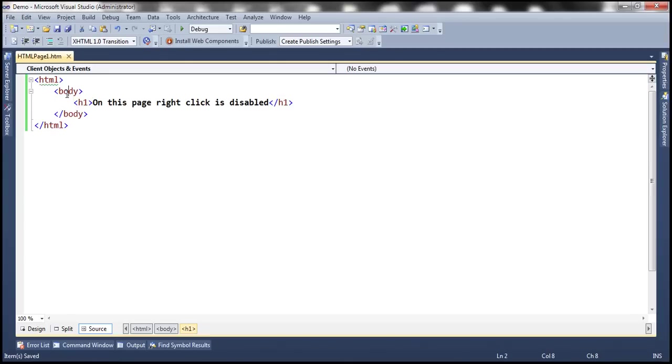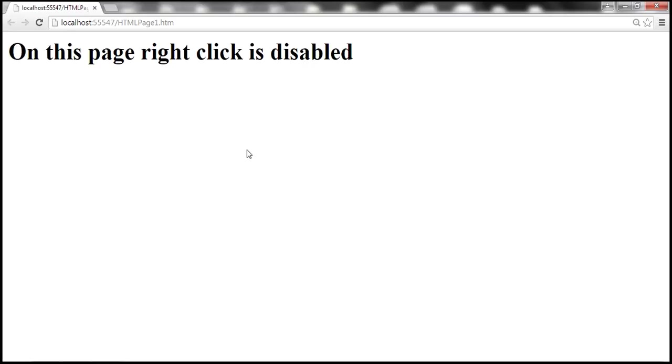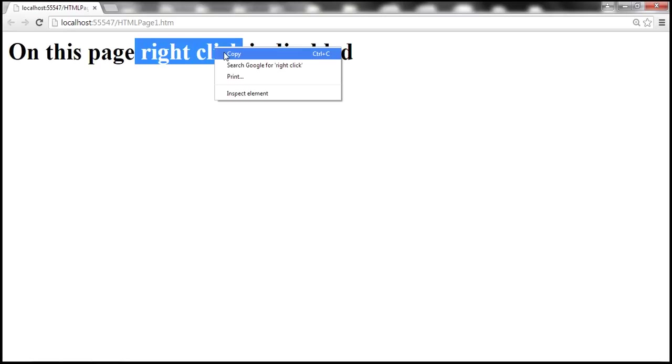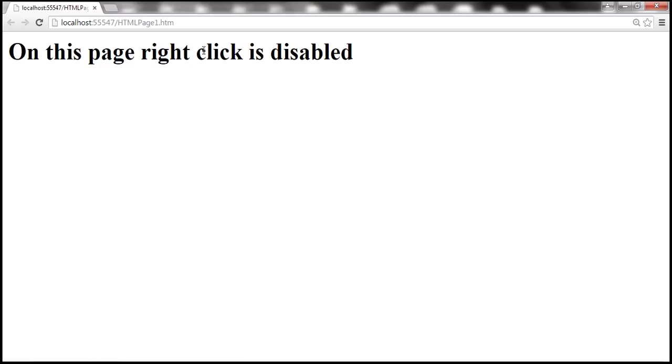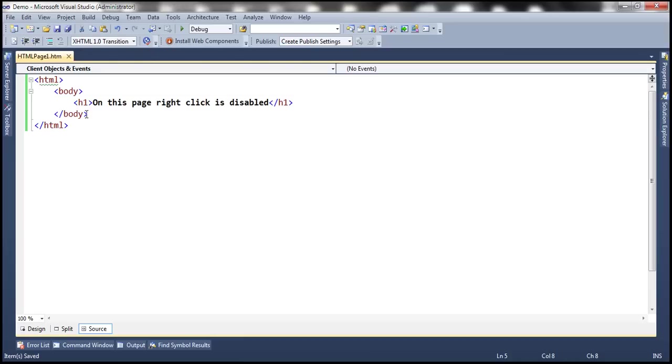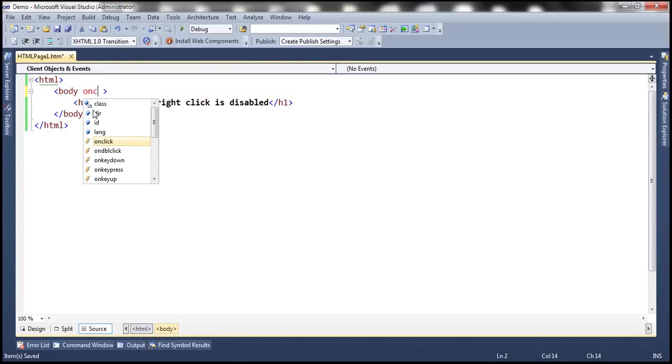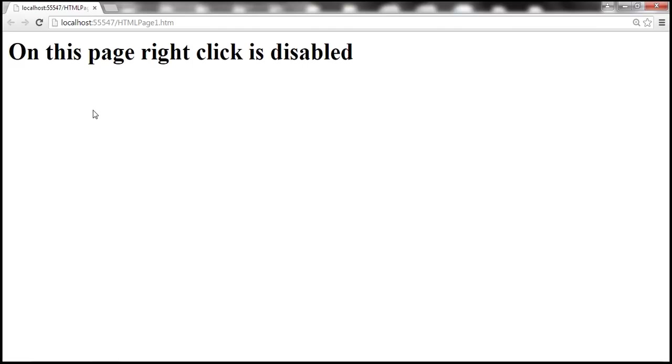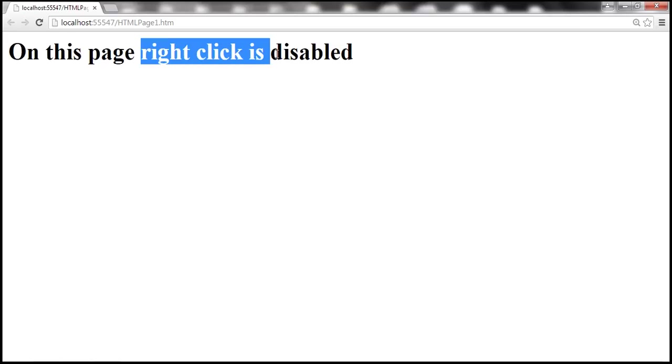So here we have the body section, and within that we have this h1 element. So at the moment I am able to right-click. So when we select this text and right-click on that, I will be able to copy it. Now let's see how to disable this context menu from appearing when we right-click. So on the body element, on context menu, return false. So let's save the changes, reload the page, and look at this. When I right-click, nothing happens.